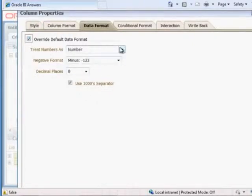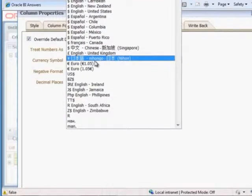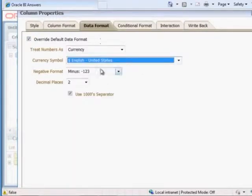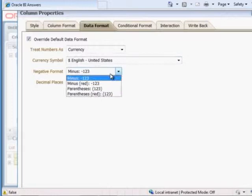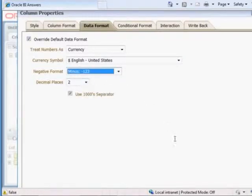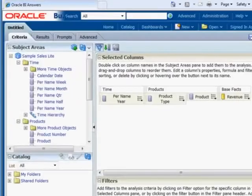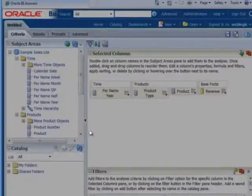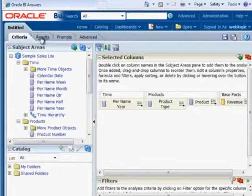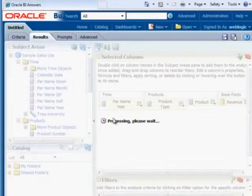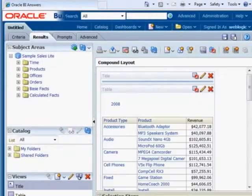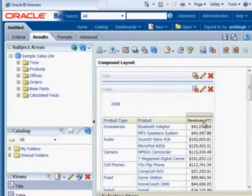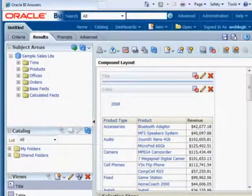And we're going to override the default data format specifying currency. Currency symbol. United States dollar. Negative format. We have several options here. Decimal places. We'll stick with the defaults. And just hit OK towards the bottom. And now we're looking good. So let's take a look at our results now. That is looking a little nicer.